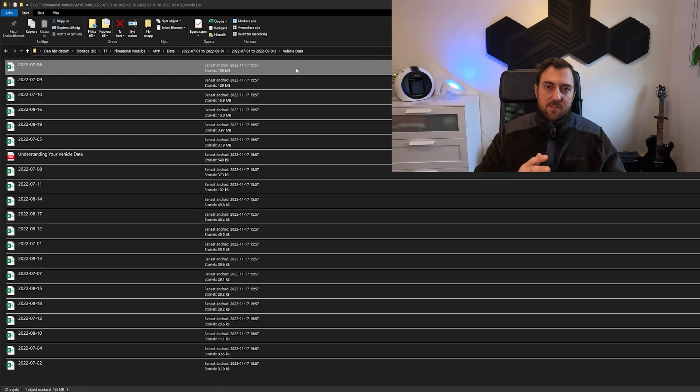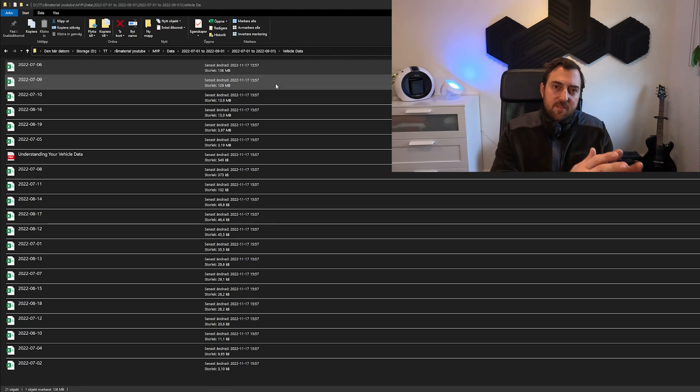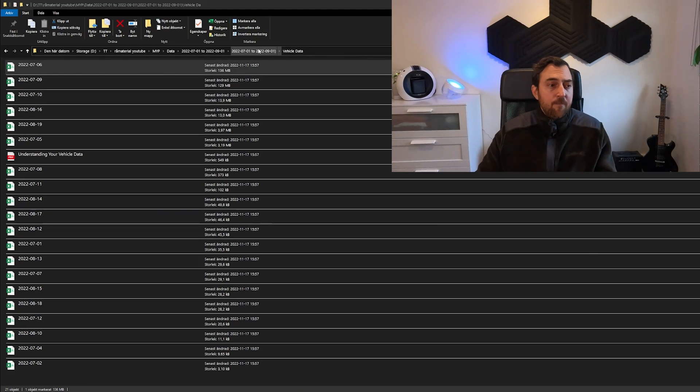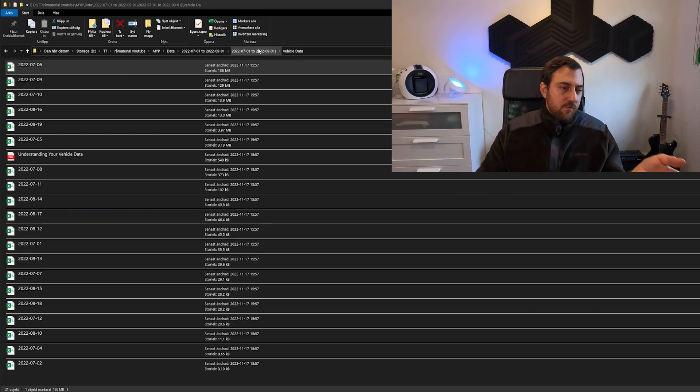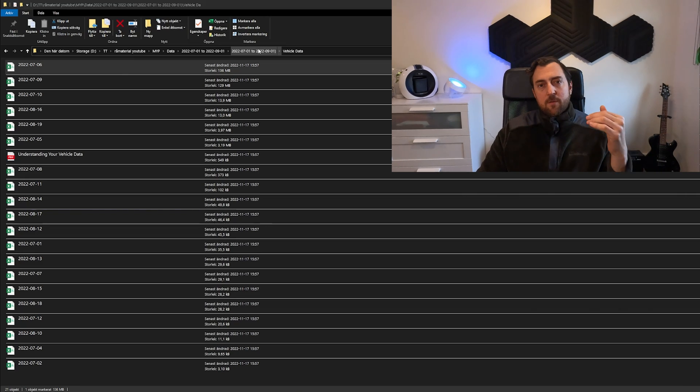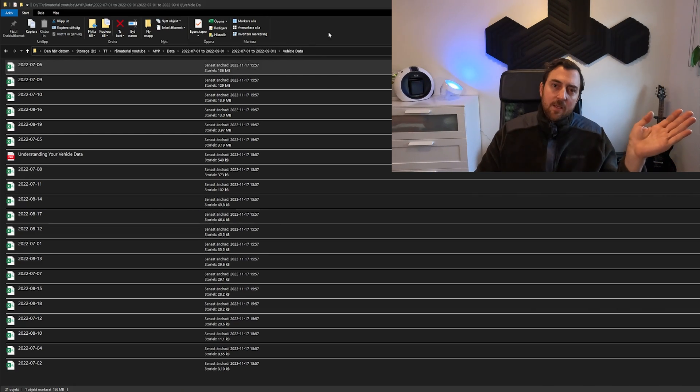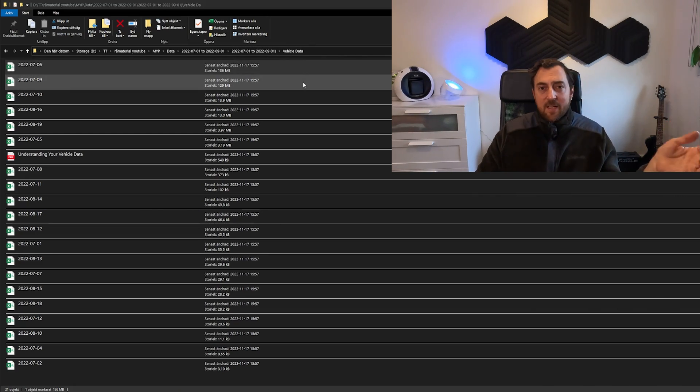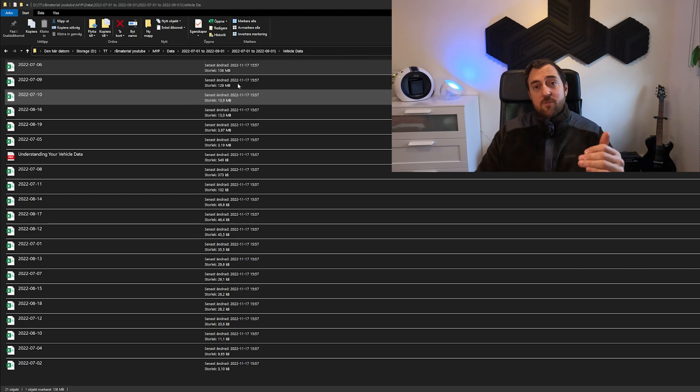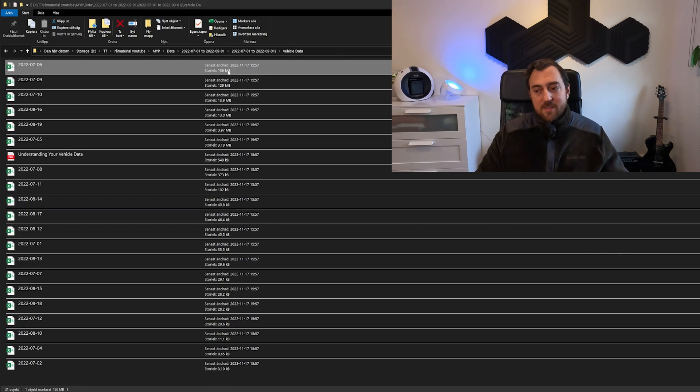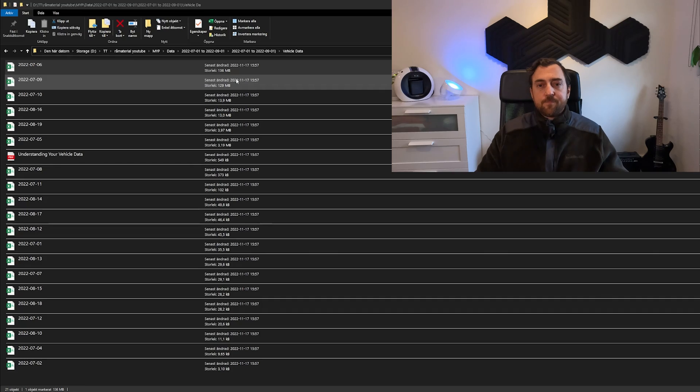So this example is based on a trip to Copenhagen and back. So the 6th of July we traveled from Stockholm to Copenhagen and on the 9th of July we traveled back from Copenhagen to Stockholm. That's why these two specific files are that big.